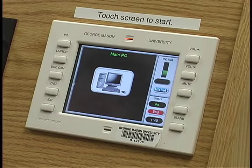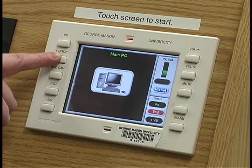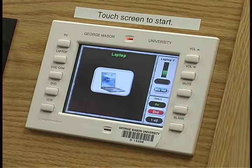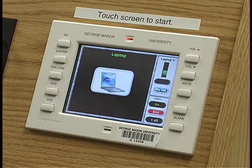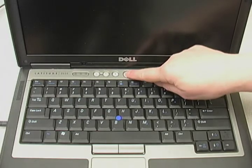Press the laptop button on the control panel. This will allow you to see the laptop screen on the projection screen in front of the classroom. Now you are ready to turn on your laptop by pressing the power button.